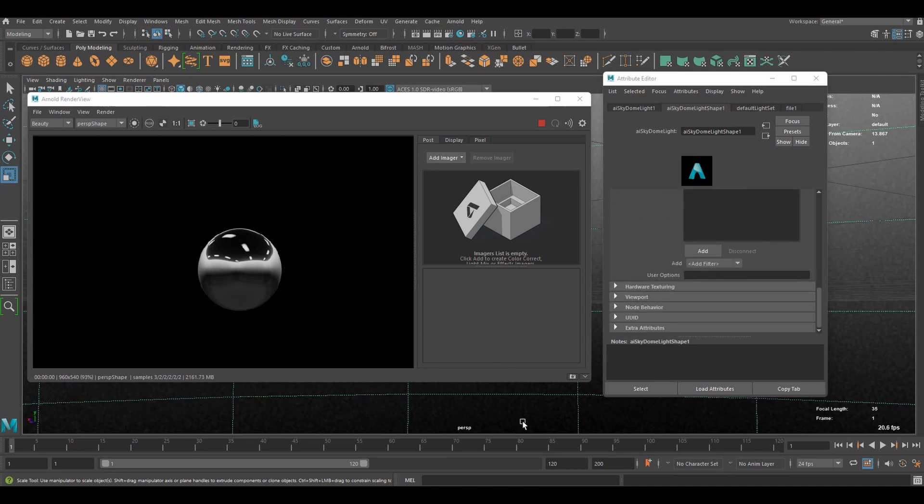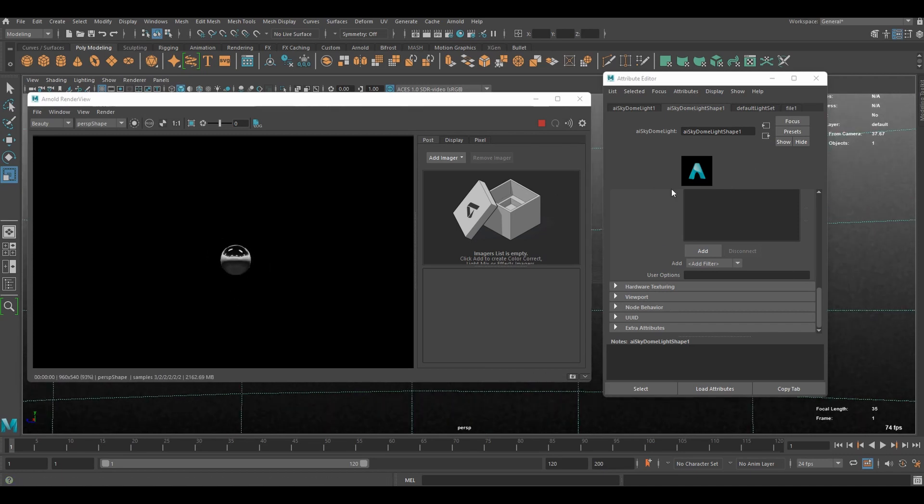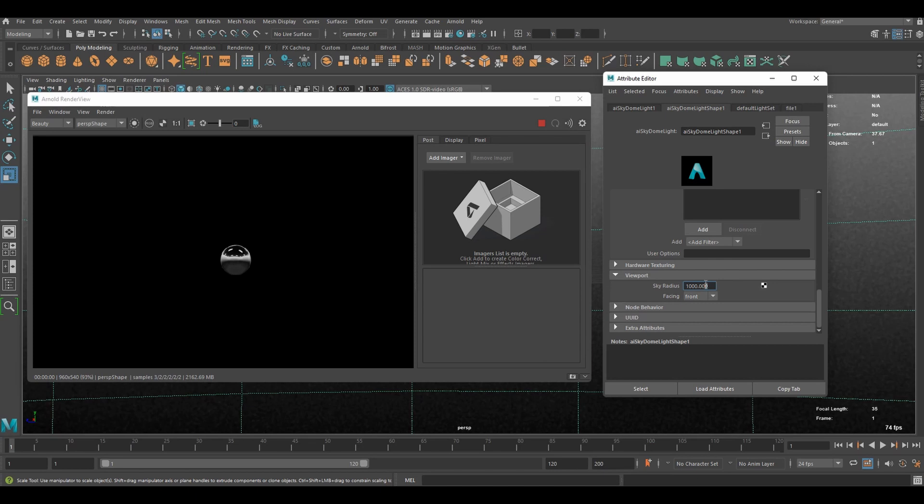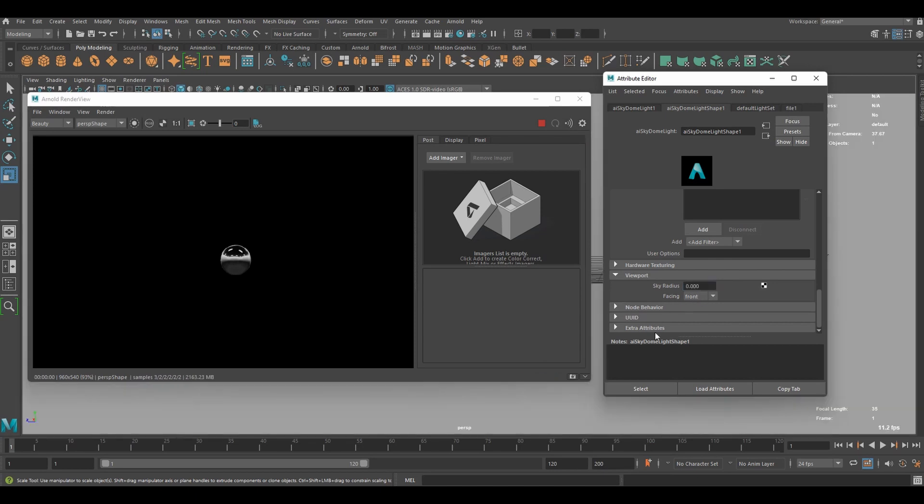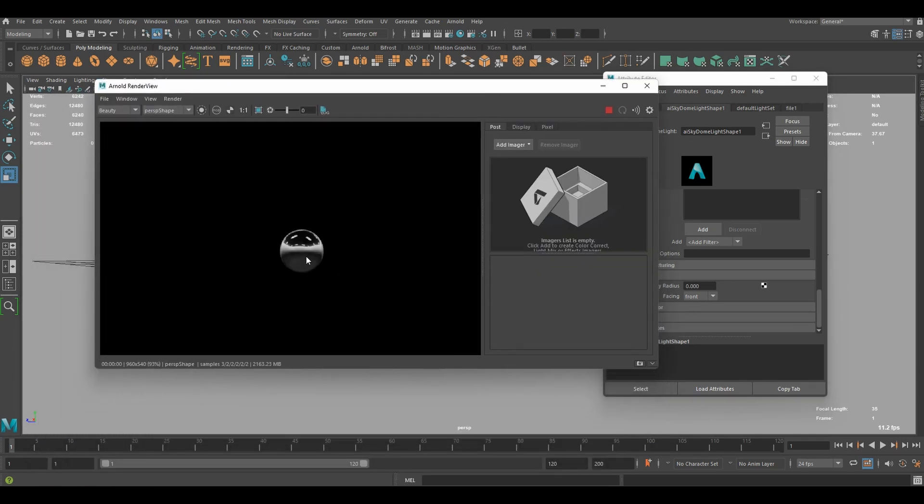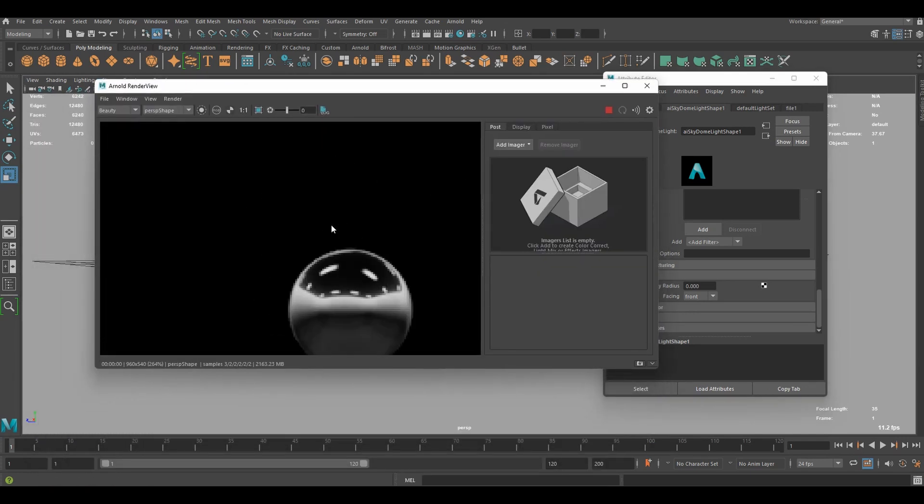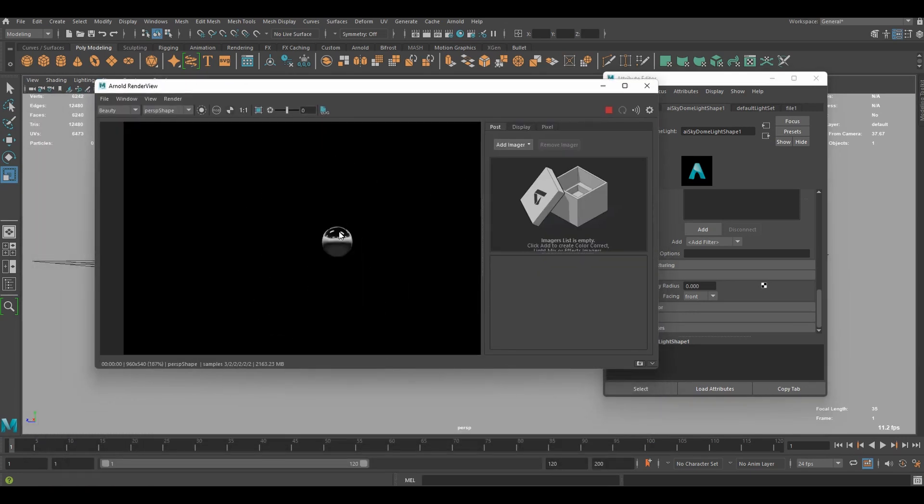And if you don't like to see it in the viewport as well. Then you can scroll down to viewport. And decrease sky radius down to zero. Now it's gone. But still working. And visible in the reflection.